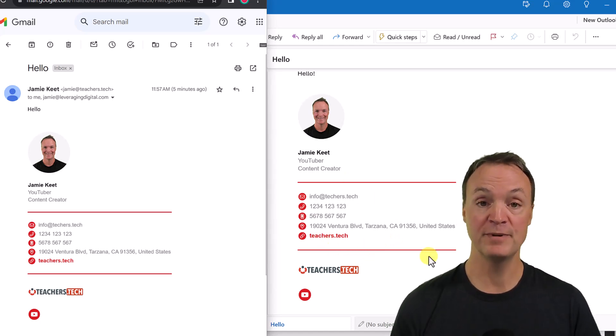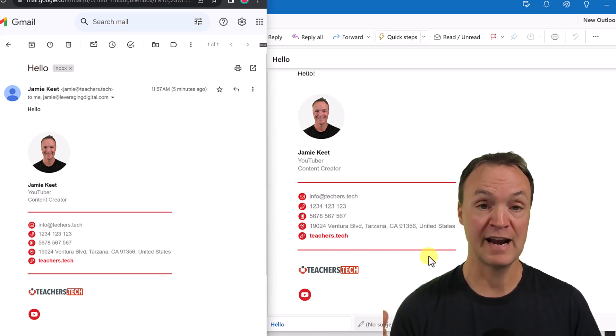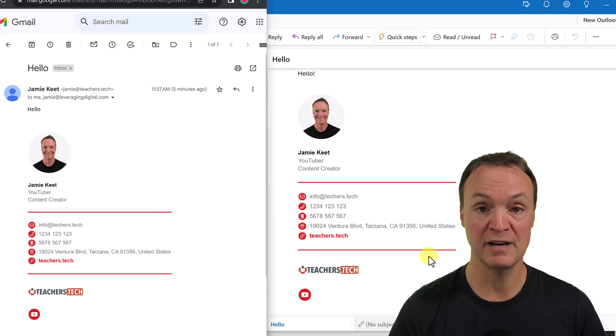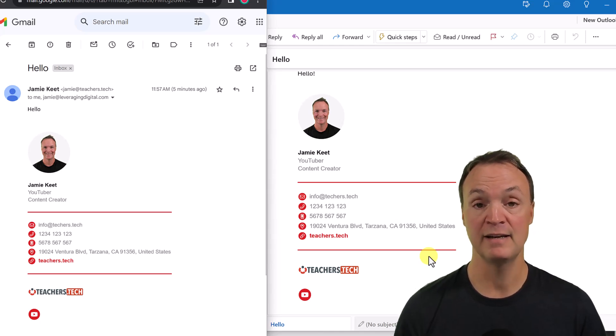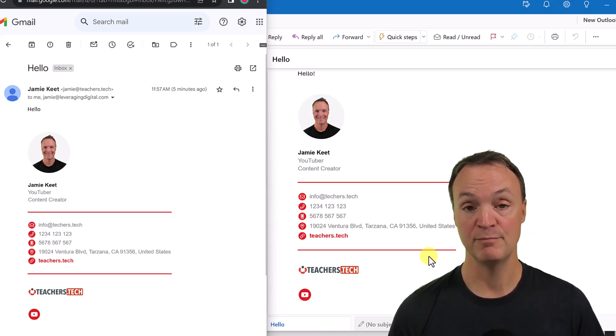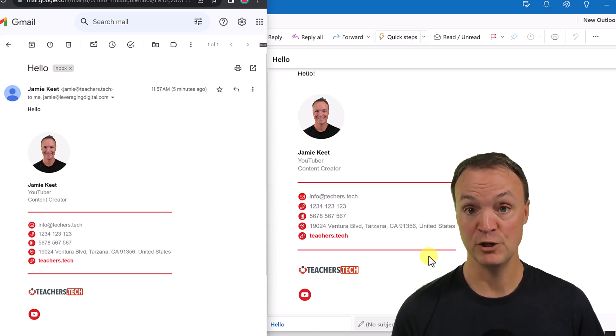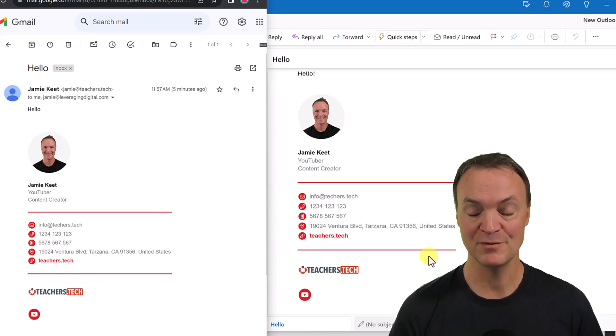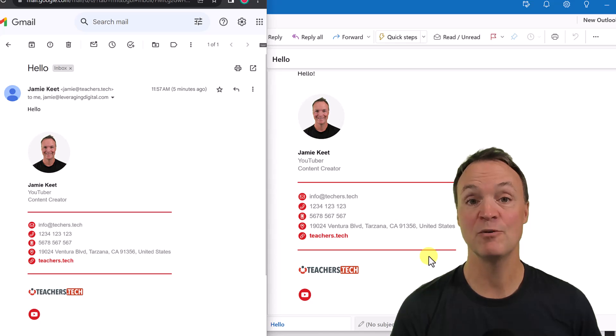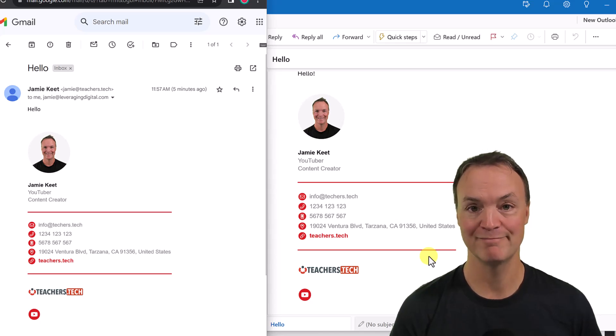So I hope you like this tutorial on how to create this professional looking email in Microsoft, the new Outlook. Let me know how it works for you down below in the comments. Thanks for watching this time. I'll see you next week with more tech tips and tutorials.